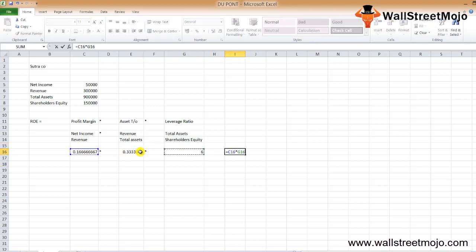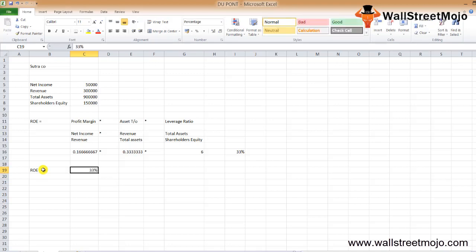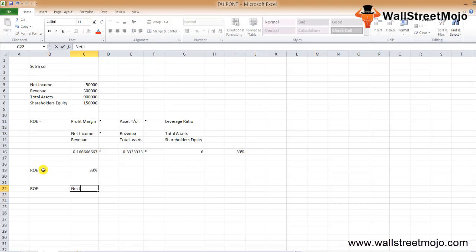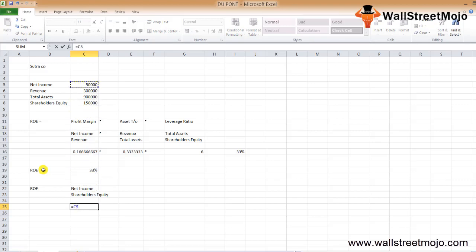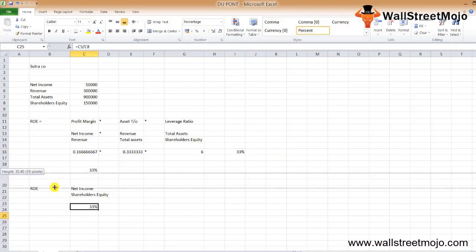The last component is the leverage ratio — total assets divided by shareholders' equity. Multiplying all three components together gives us the ROE. Our answer is 33.3%, so the DuPont ROE is 33.33%. If we directly calculate the return on equity using the direct formula — net income divided by shareholders' equity ($50,000 / $150,000) — the answer remains the same: 33.33%.